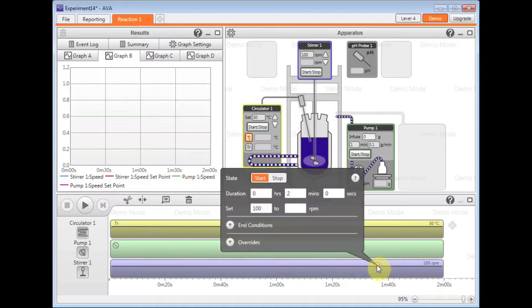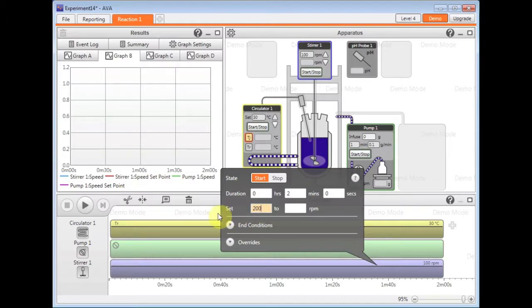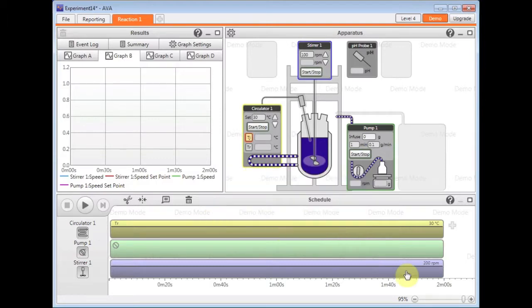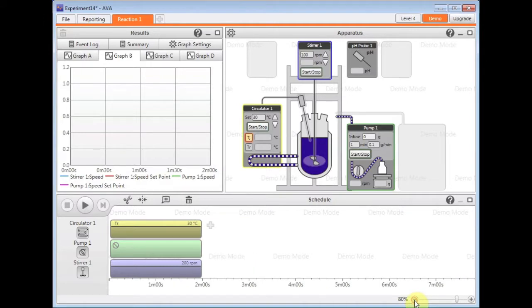If I just click on the bottom here, the stirrer becomes active, 200 rpm for example. It's going to zoom out a little.